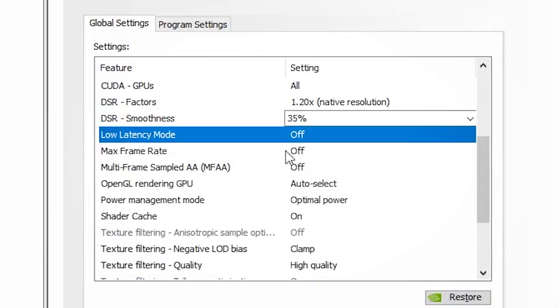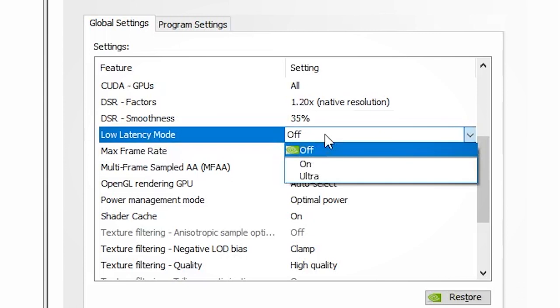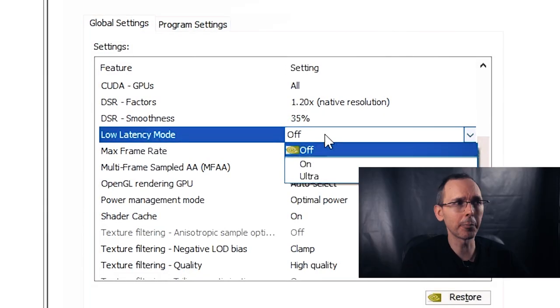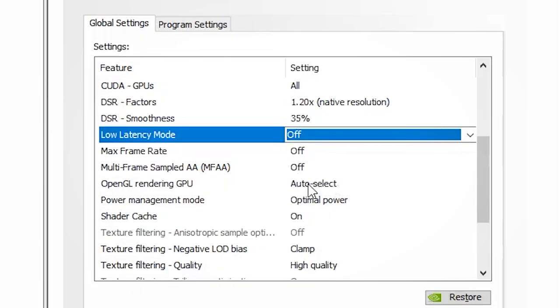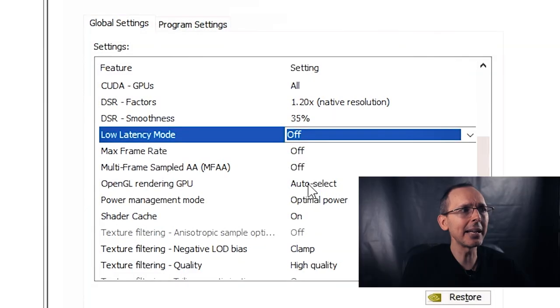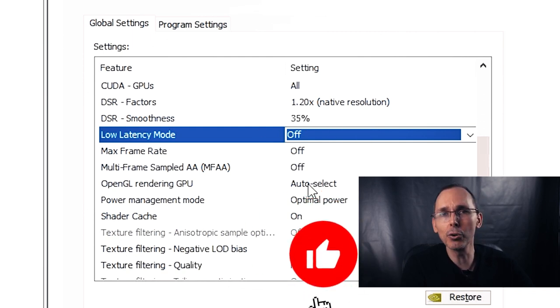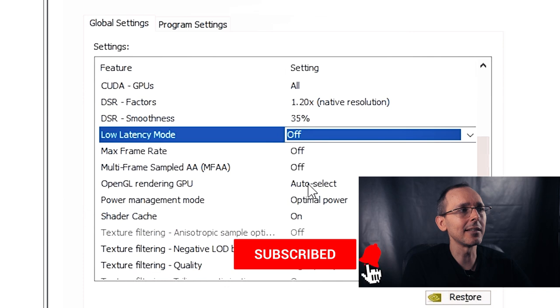For low latency mode, I didn't really see any huge improvements in gaining frames per second, so I leave it off — I don't want my computer to work harder and potentially lose frames it could pre-render. For max frame rate, I don't want to limit any frames whatsoever, so I leave this off too. For multi-frame sampled anti-aliasing (MFAA), I don't use this at all because it didn't make any difference in frames per second or graphics quality.